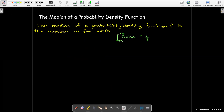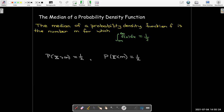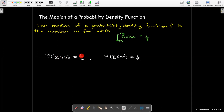What about the median? The median is a number we expect to be in the middle. If you have a finite number of data points, the median is the point where half of the data is greater than the median and half is below. So what we want is the area starting from m going to infinity under our probability density function to equal one-half. The probability that our continuous random variable is greater than the median is one-half, and the probability that it's less than the median is one-half.